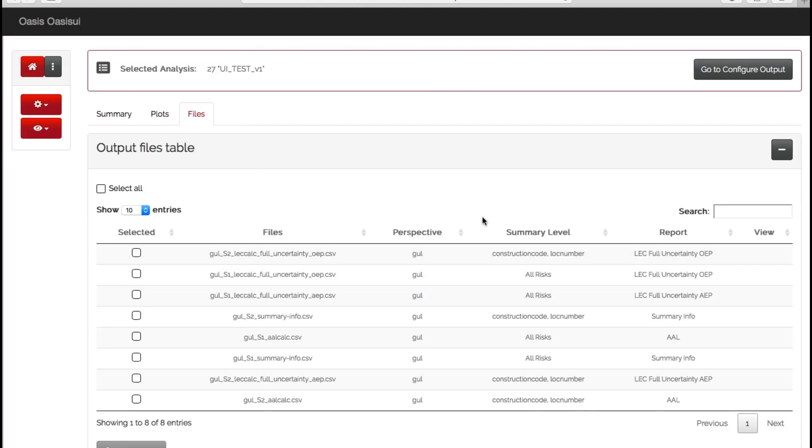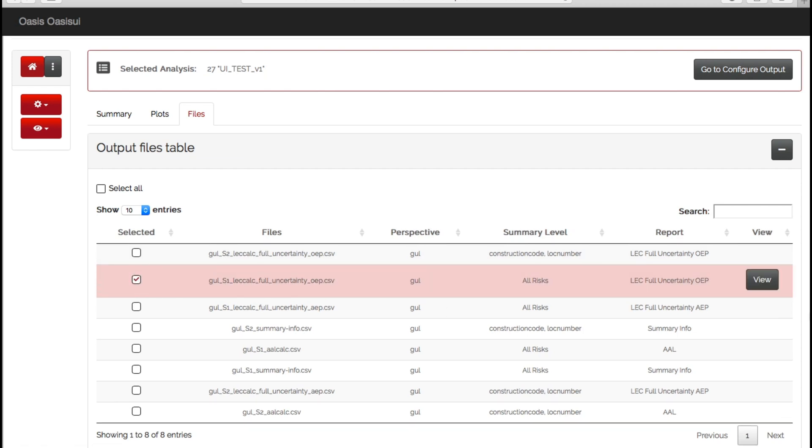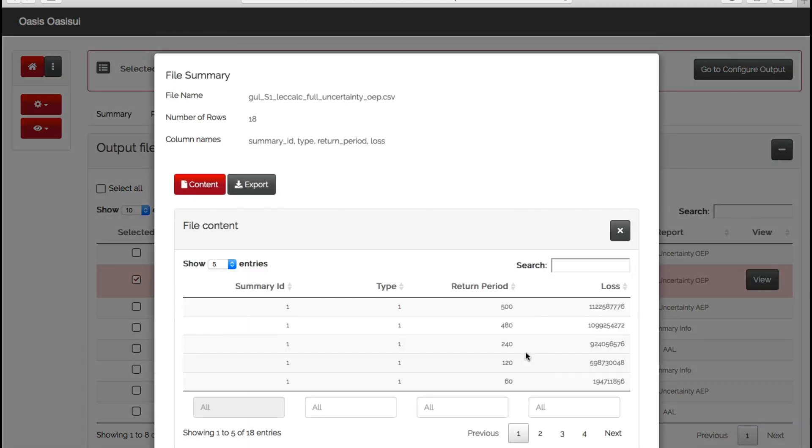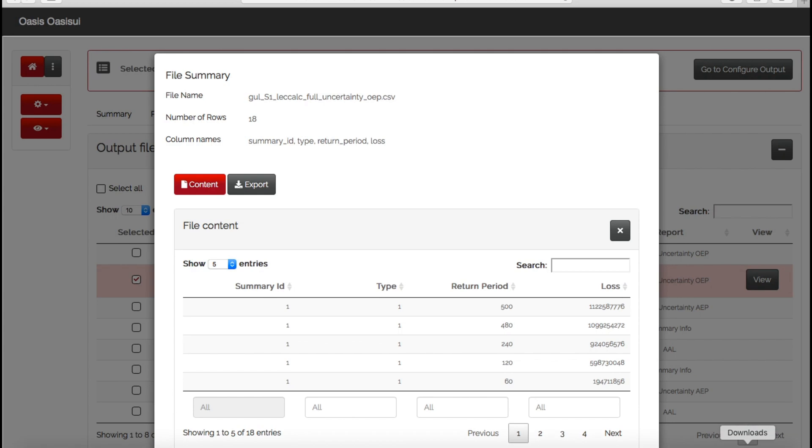So here is where you can export all of your model outputs into a CSV and start using the information in external reports or for your underwriting decisions. So if we just choose one here, this is our OEP curve. Go to view content, we can then see our OEP curve information there and our losses. If you go to export, we can then open that up as a CSV like so.